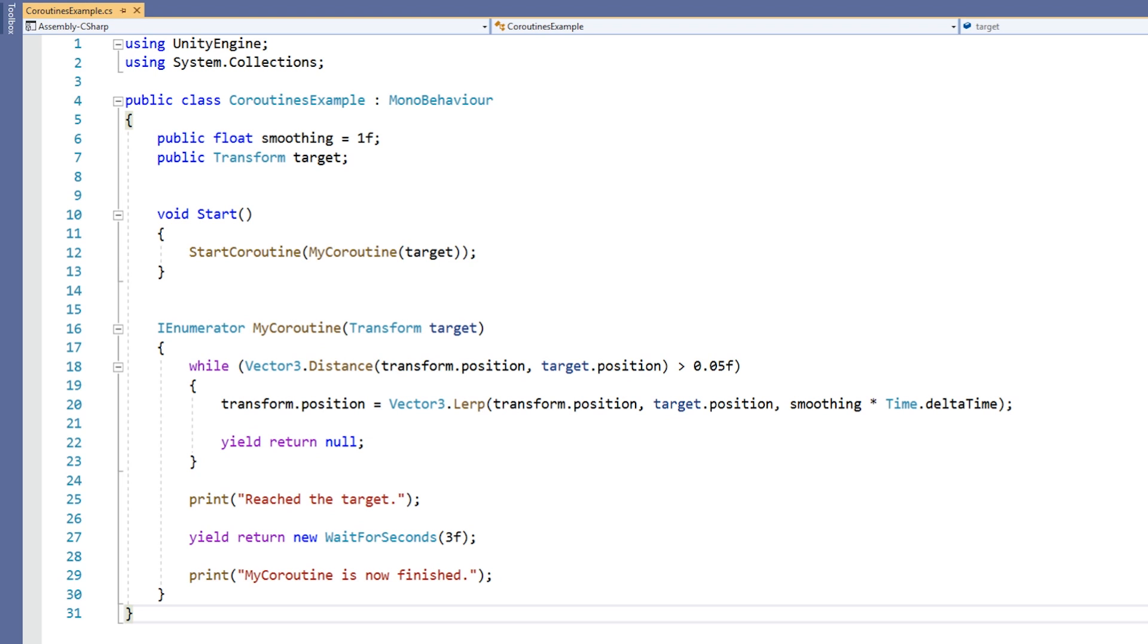Since the coroutine will resume at the end of the loop, the loop condition will then be re-evaluated. If the transform has not reached the target yet, it will lerp closer to the target and again it will yield until the next update. Once the loop condition is no longer evaluated to true, the loop will exit and the coroutine will print, reached the target, to the console.